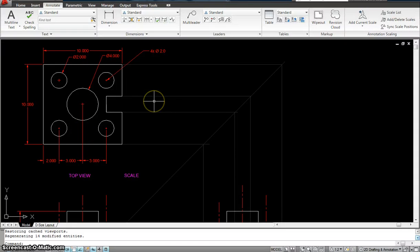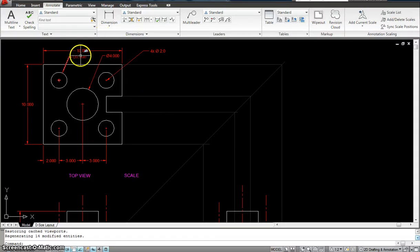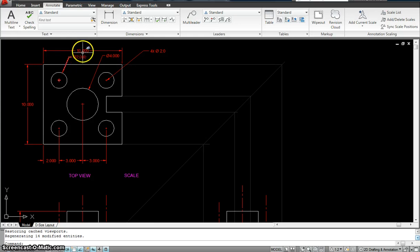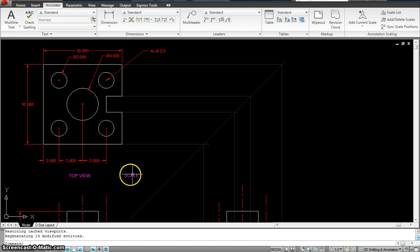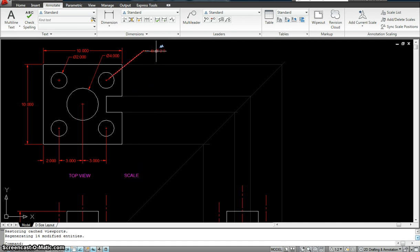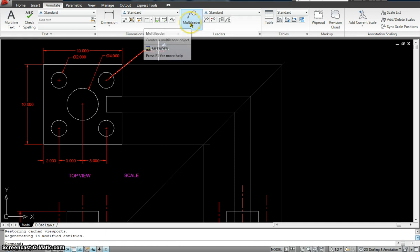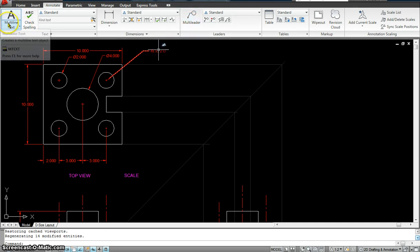So in the first part of annotation, I showed you how to work with the dimension styles and how to annotate the dimensions. Now I'm going to talk about how to annotate text as well as how to annotate the multileader, the one that you see over here and the one that you see over here.